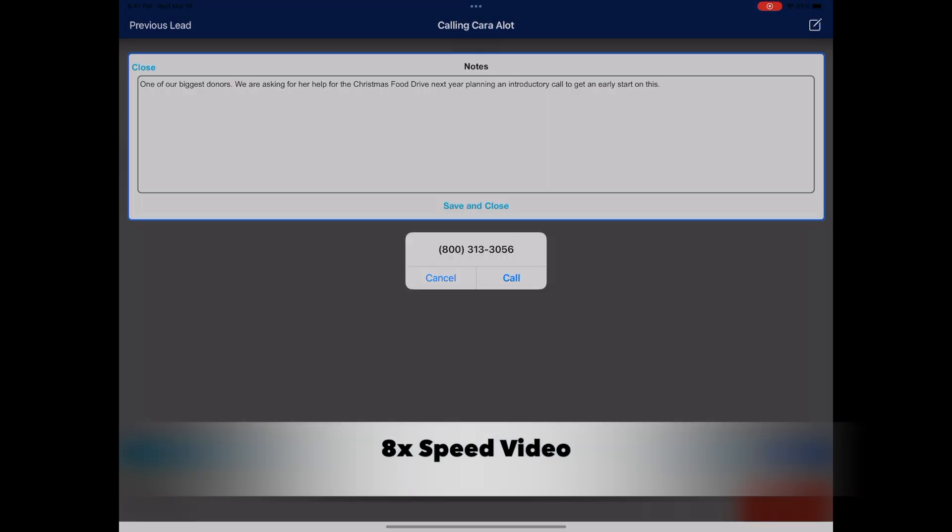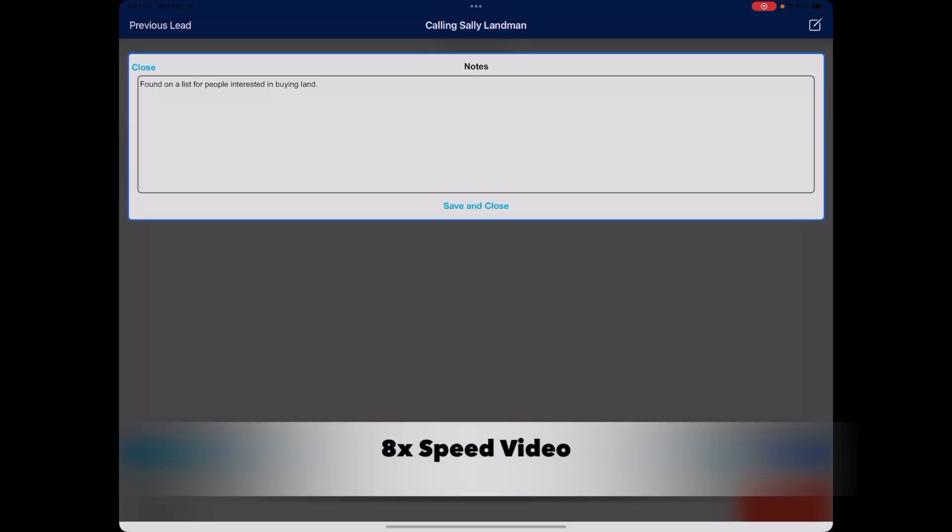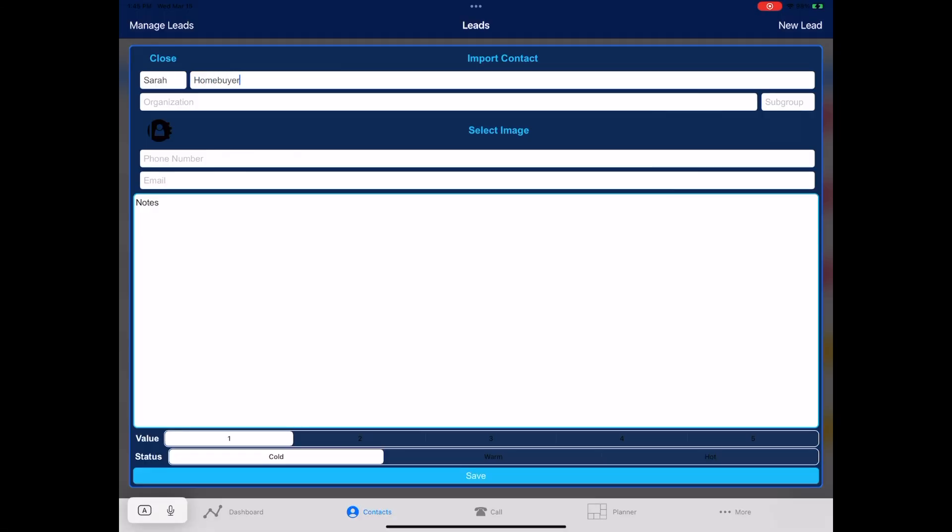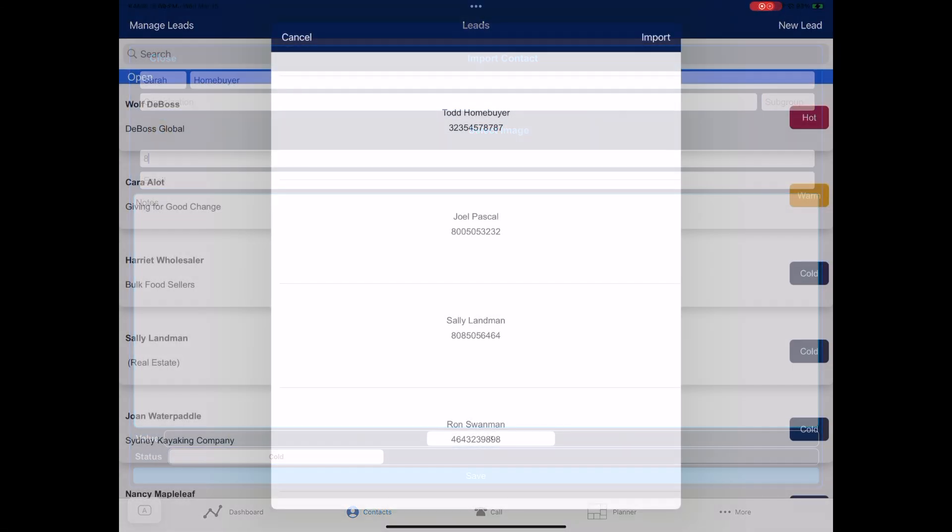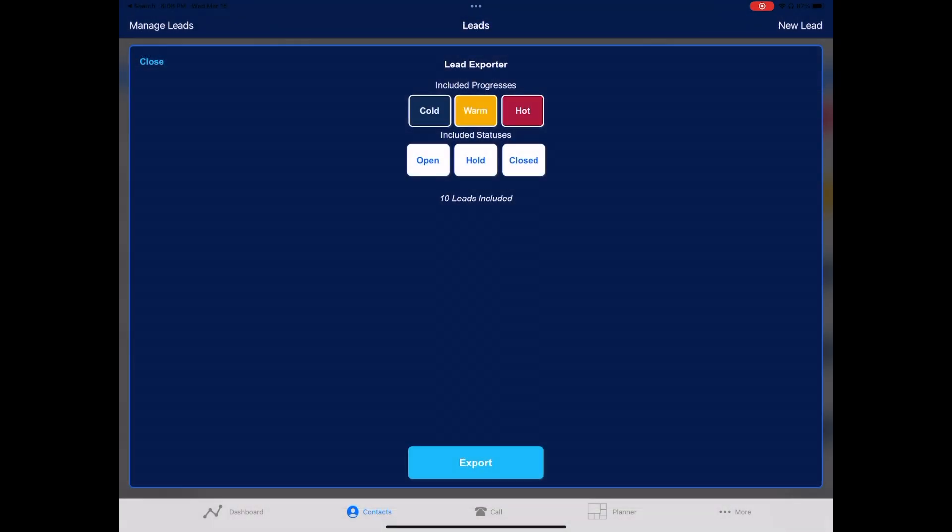With SwiftCall, you can create call lists and then auto-dial your leads. Create leads from the app or import hundreds or thousands of them with a CSV.